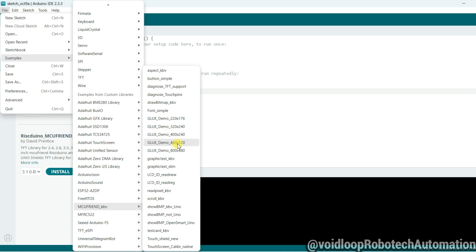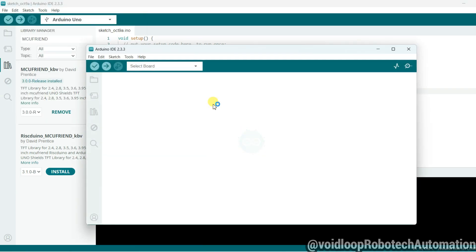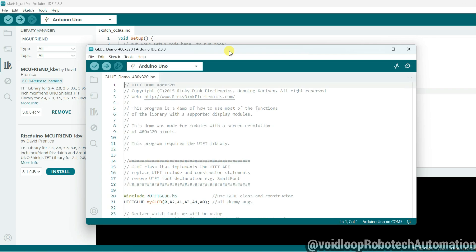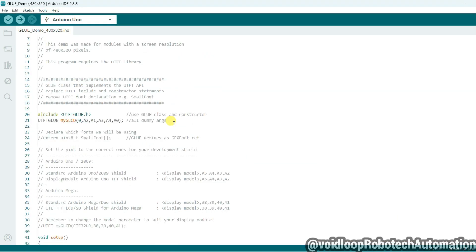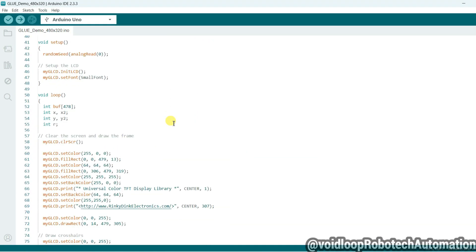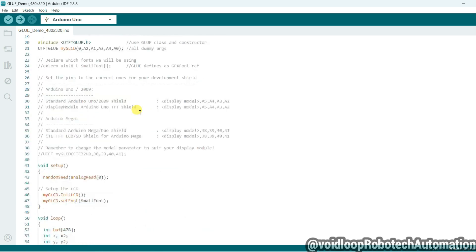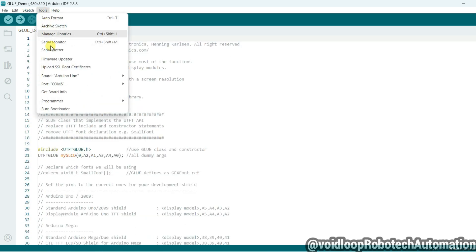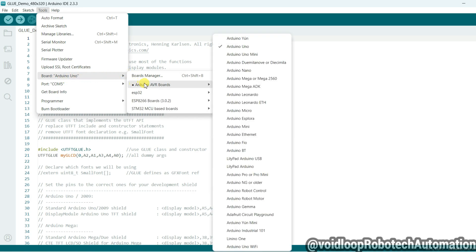This is the example code. Now I will select first board. Go to Tools and Arduino is selected. You can see here Arduino is selected and COM port 5 is correct. Now just click on upload.